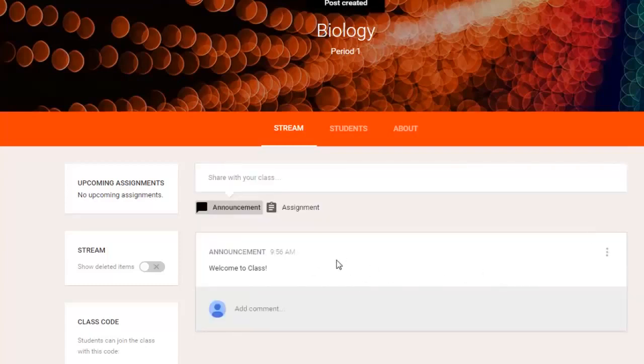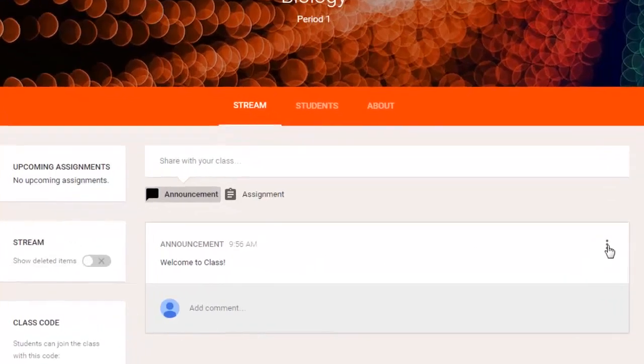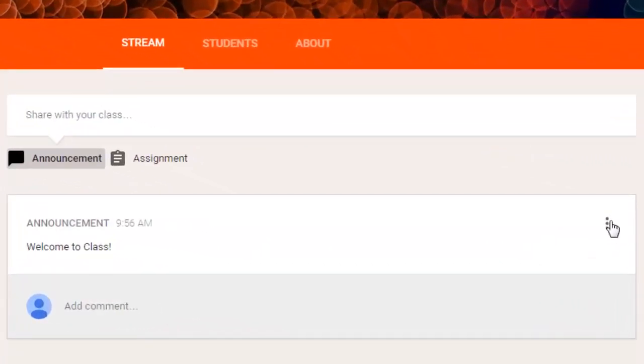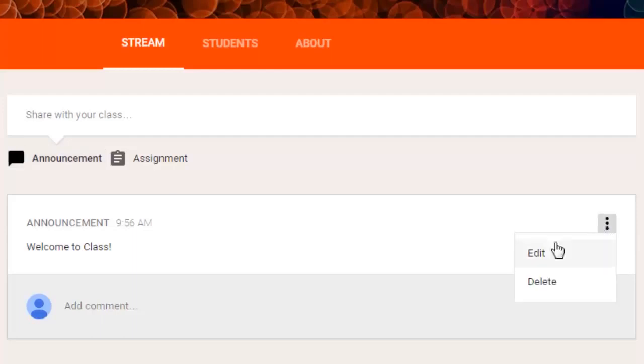If you add things to your stream that you decide later you want to take away because they're no longer relevant to the class, the menu button for your announcements and assignments shows up at the far right, just three little dots. You can edit that or you can delete it.